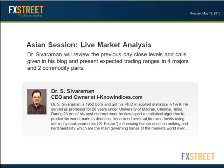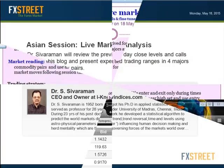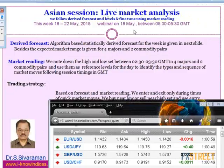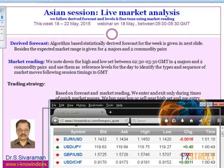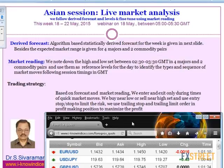Good day, everyone. This is Dr. Sivraman of inoindresist.com. We are in the week of 18th to 22nd of May. Let me present the Asian session live market analysis webinar explaining the derived forecast for this week, the session-wise forecast, and also I will try to do the market reading for today and explain briefly about the trading strategy we could follow to consistently earn from the market.